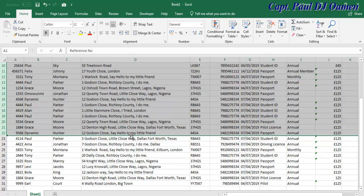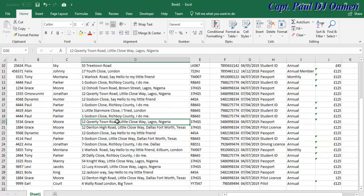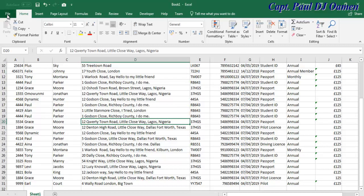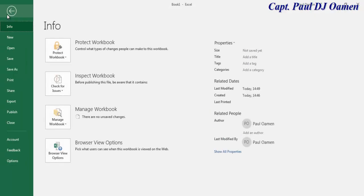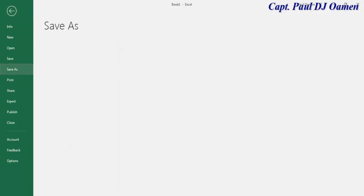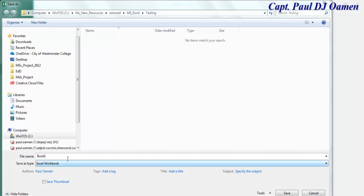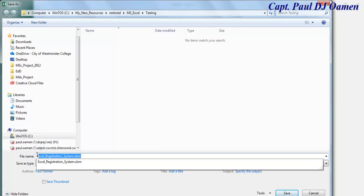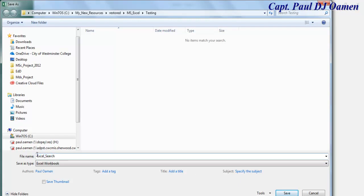If you want this spreadsheet, I will actually give you a link to this spreadsheet in the description area. Okay, so let's go to file. First of all, let's save this very spreadsheet. Save as, I'm going to save it here as Excel search function.